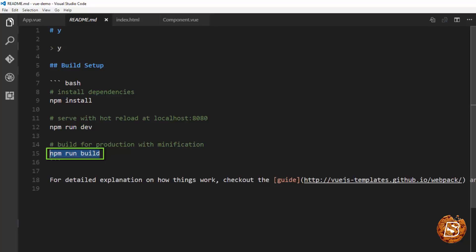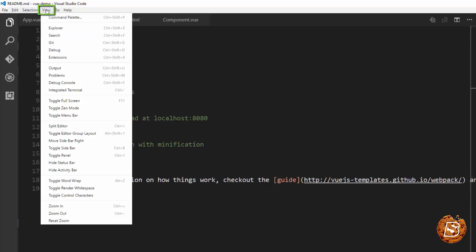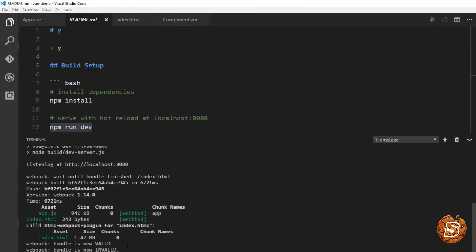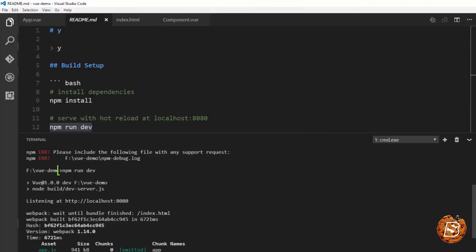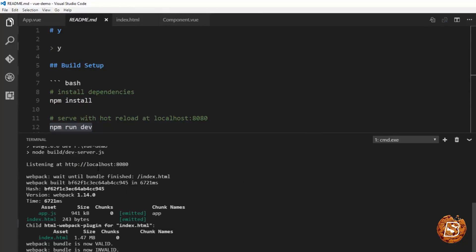So obviously we are on the development environment so we will be making use of npm run dev. You can just go to view and here choose integrated terminal and you can just type in the npm run dev command.